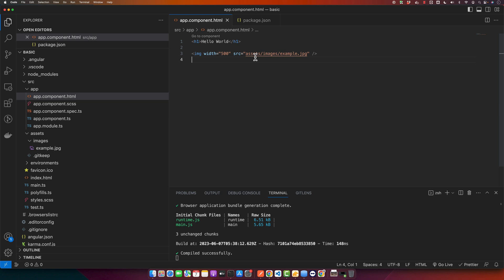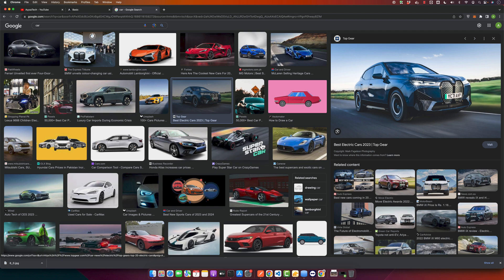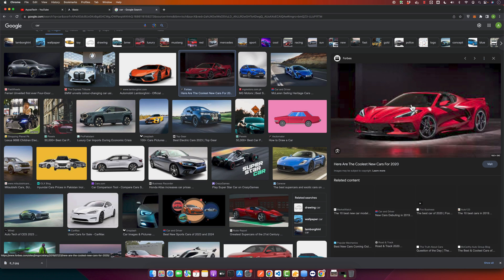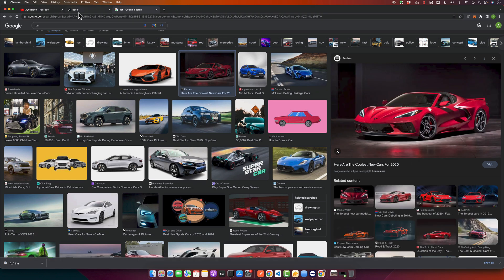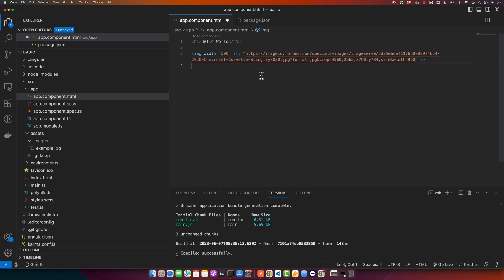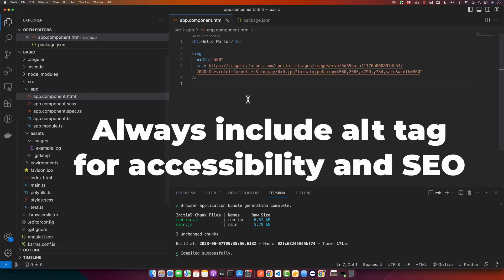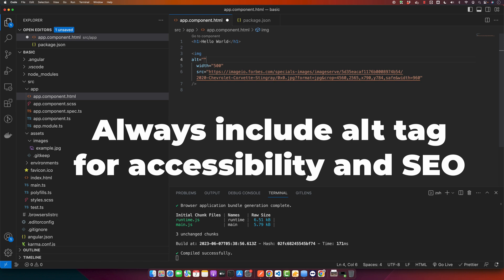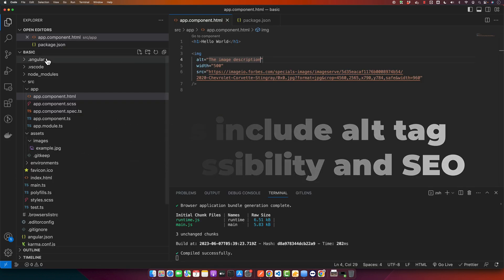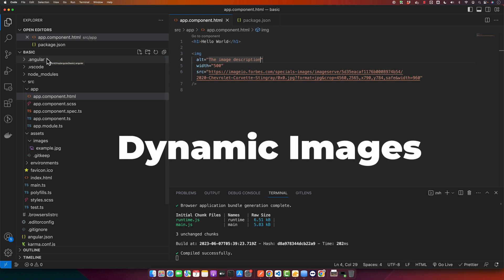For external images, you simply use the URL of the image as the source attribute. I will right-click on an image online, copy the image address, and paste the live URL as the source. Remember to always include an alt attribute with your images — it provides alternative text if the image cannot be displayed and is crucial for accessibility.